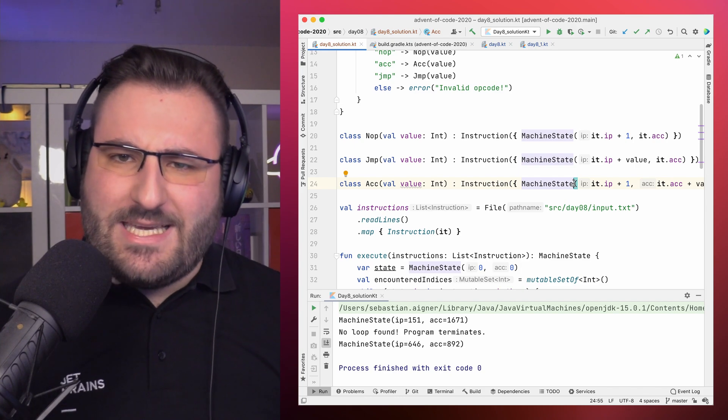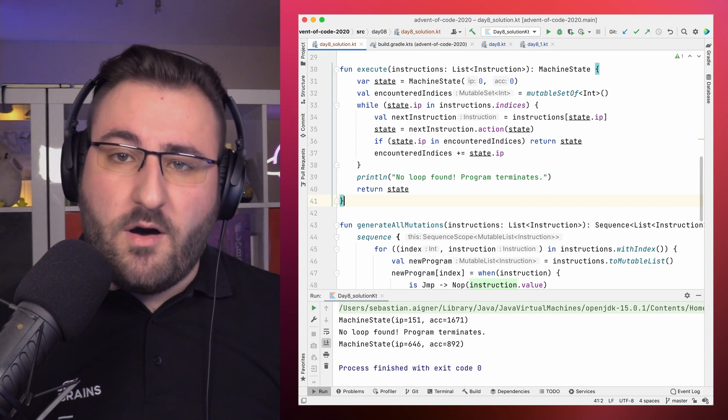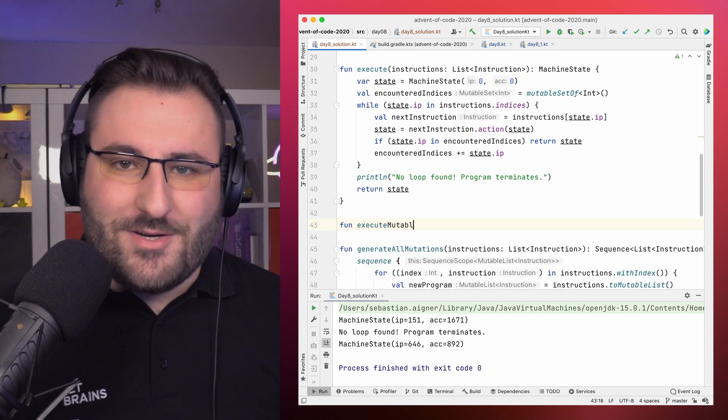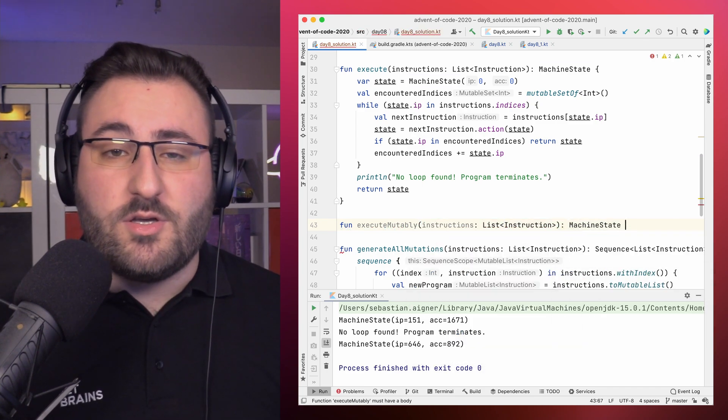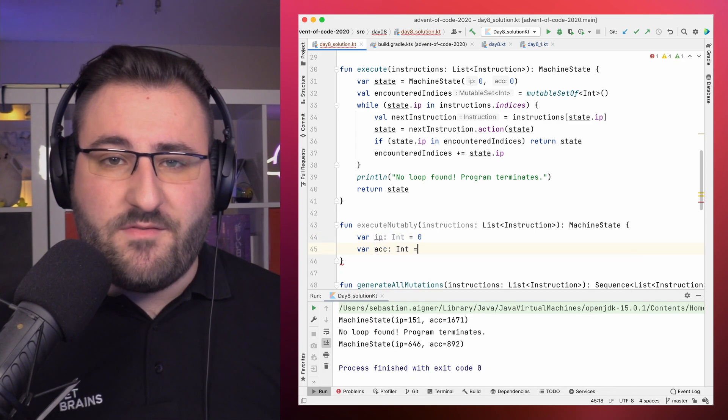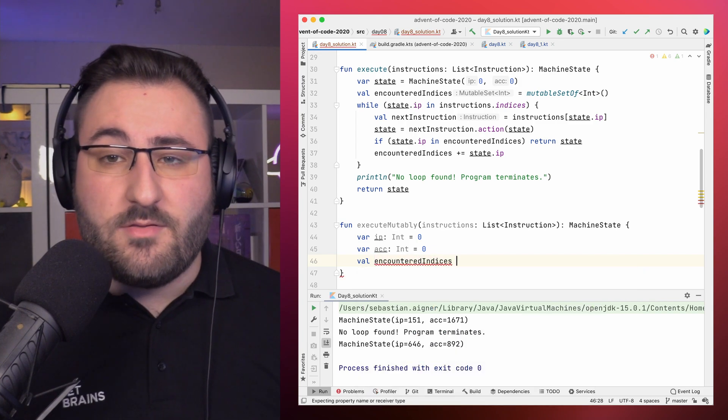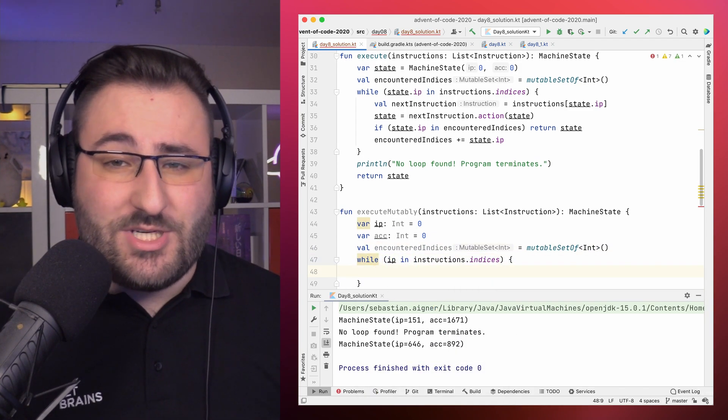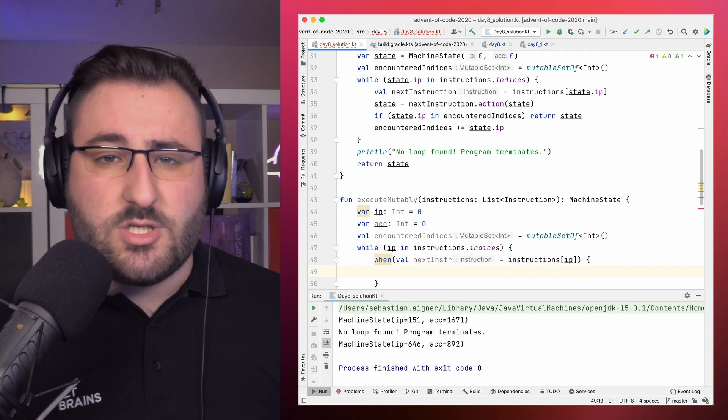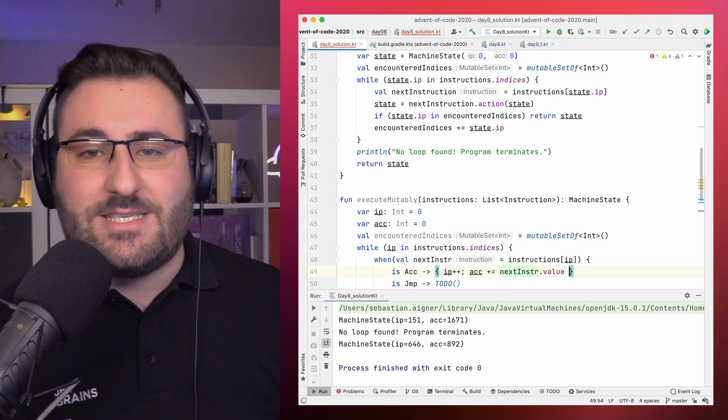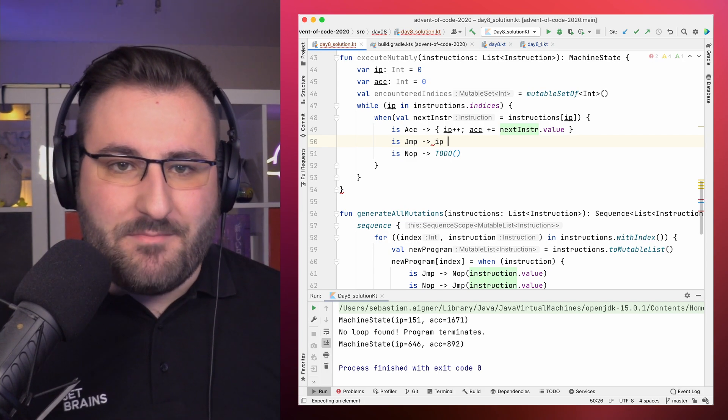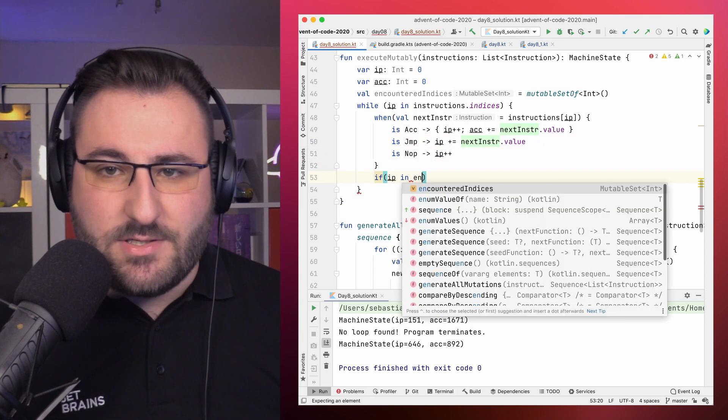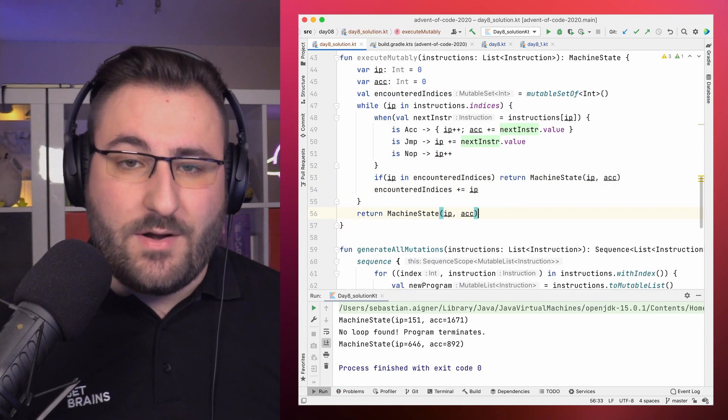We're not going to completely rewrite the whole project, but instead we'll introduce a bunch of mutable structures in the scope of our execute function. Or well, execute mutably function. We'll keep the signature the same, so that we can just swap it in for other calls of execute. The main difference is that we'll store the instruction pointer and accumulator as mutable variables in the function body. And instead of relying on the action associated with an instruction, which allocates a new machine state object, we introduce a when statement and just modify our local variables accordingly. Again, using the power of our sealed subclasses to keep this nice and tidy. The rest of the logic stays the same. We still keep track of the indexes we encounter, and we still make sure that we return the last state of the machine when we terminate.